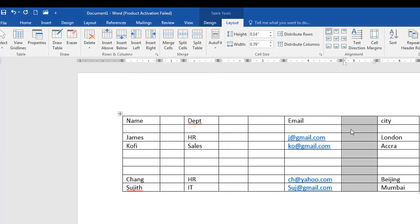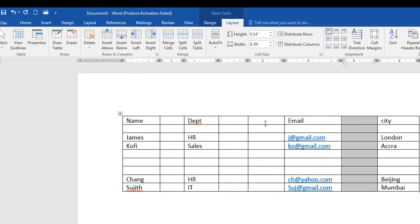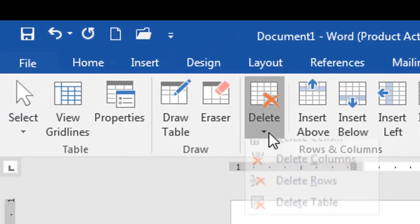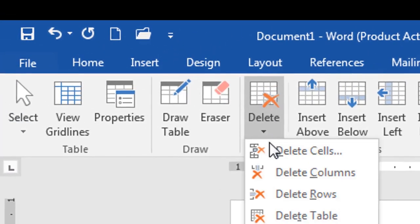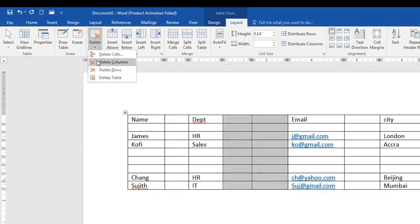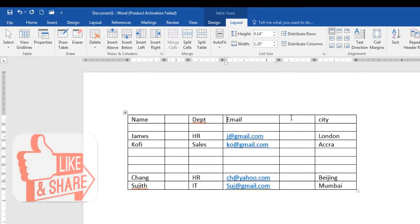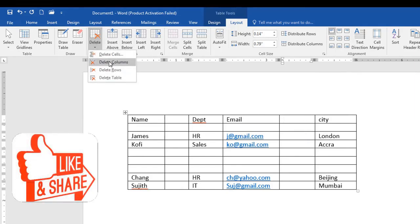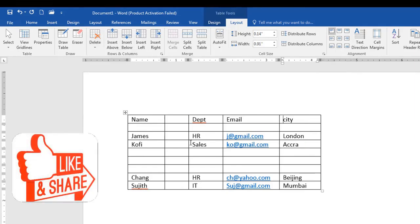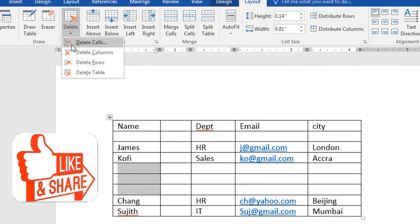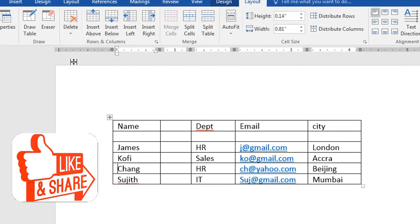And if I want to delete columns, I simply highlight the columns. I can highlight two columns and go to delete. Delete columns. You see that the columns have been deleted. I can click on here. Delete column. It's gone. If I want to delete rows, I also highlight the rows that I want to delete and delete rows.